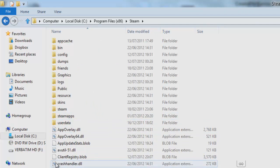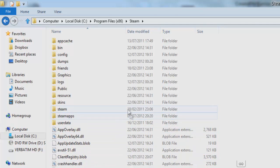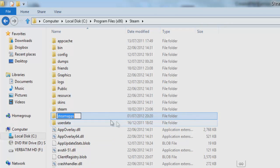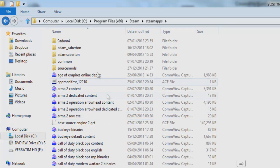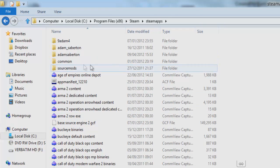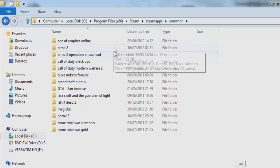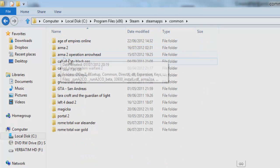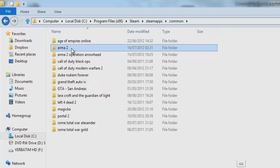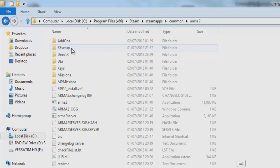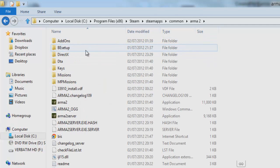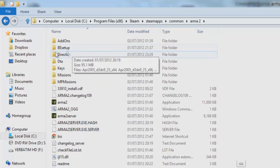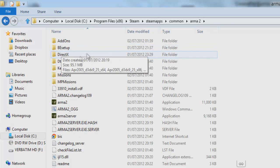And then you want to click on steamapps here, and then you want to click common. Then you want to go ahead and find your Arma 2 folder, so you click Arma 2 there. And then you want to see BE setup, this is BattlEye setup, this is the thing you're having problems with.